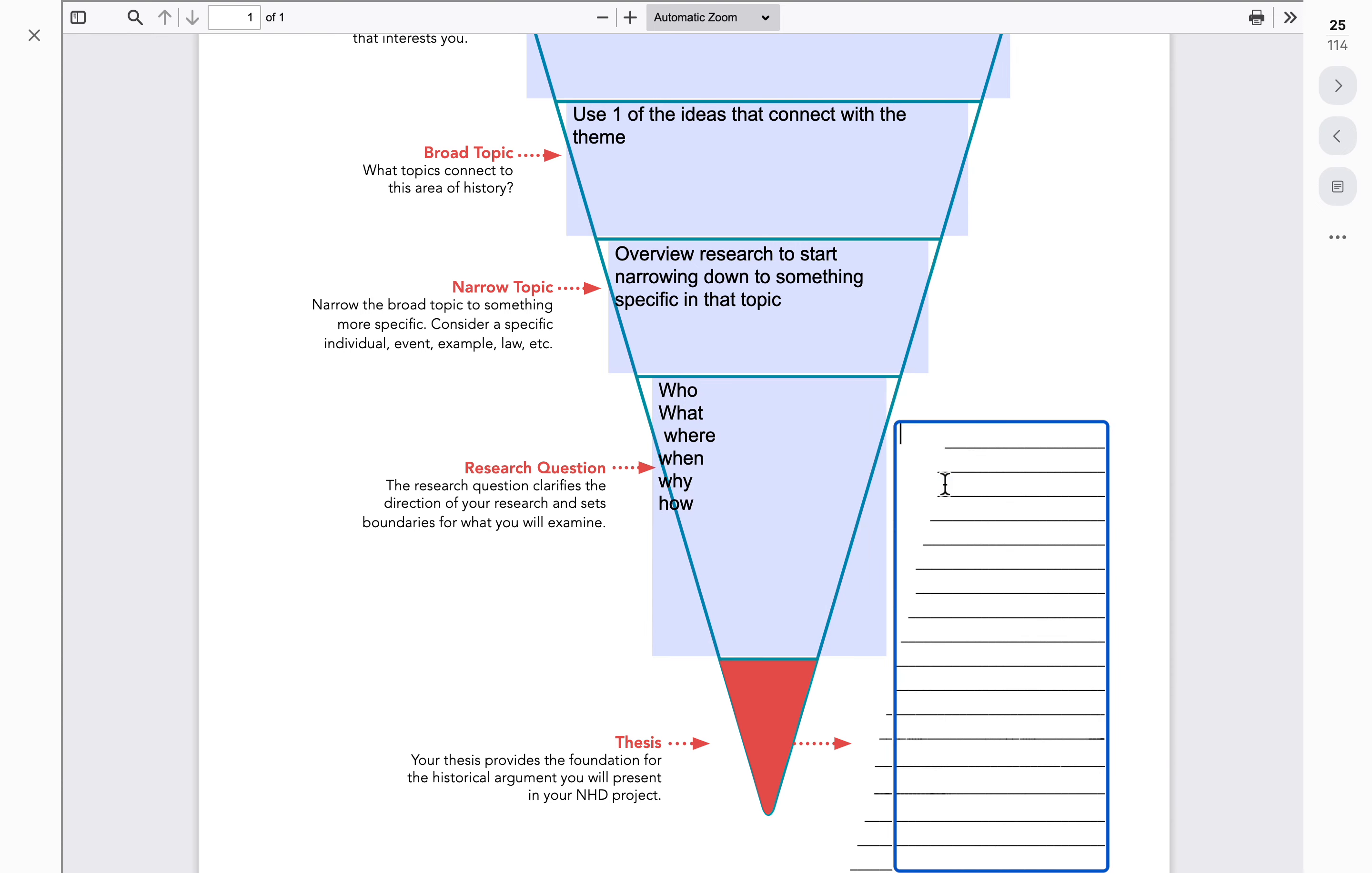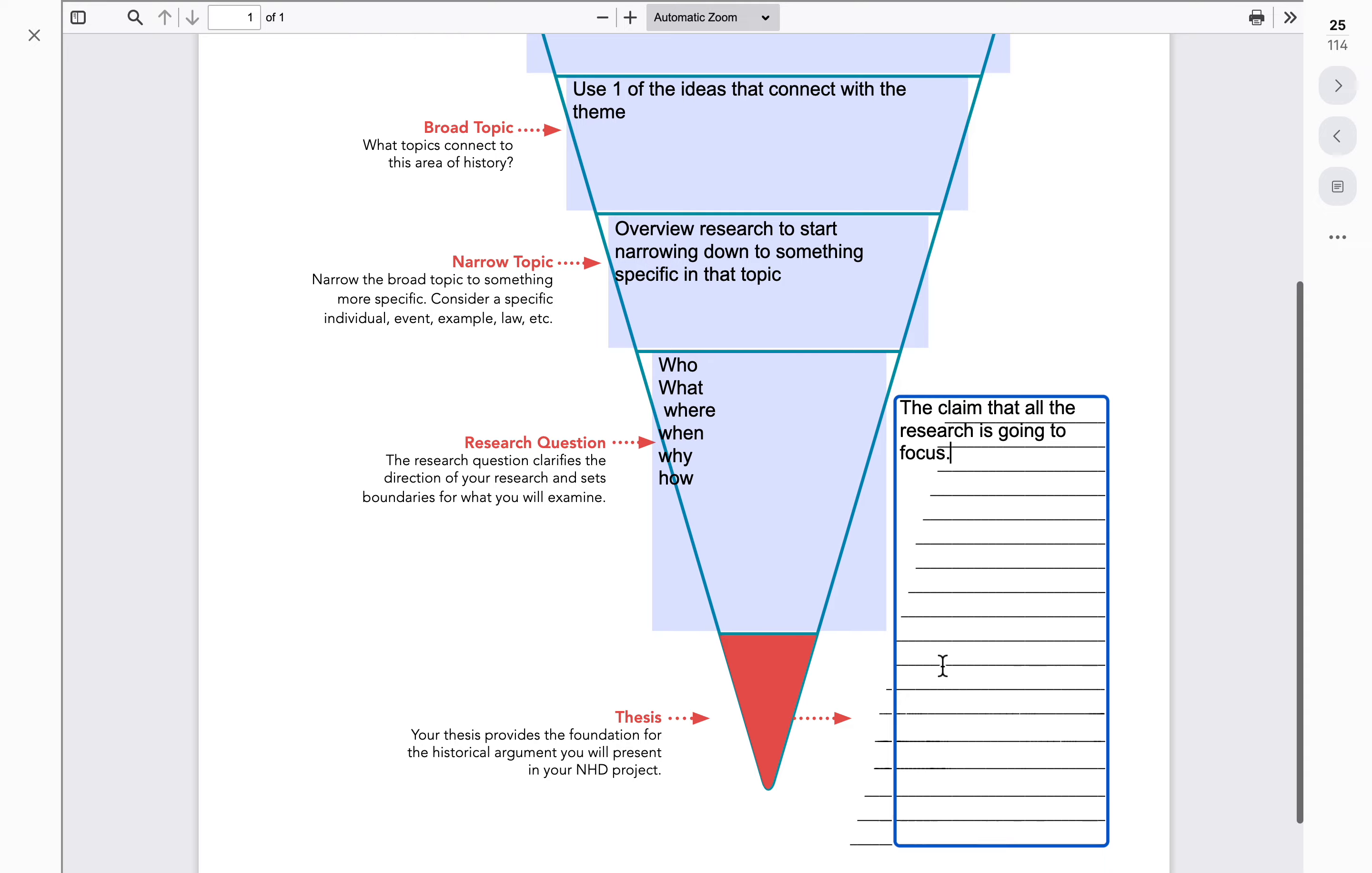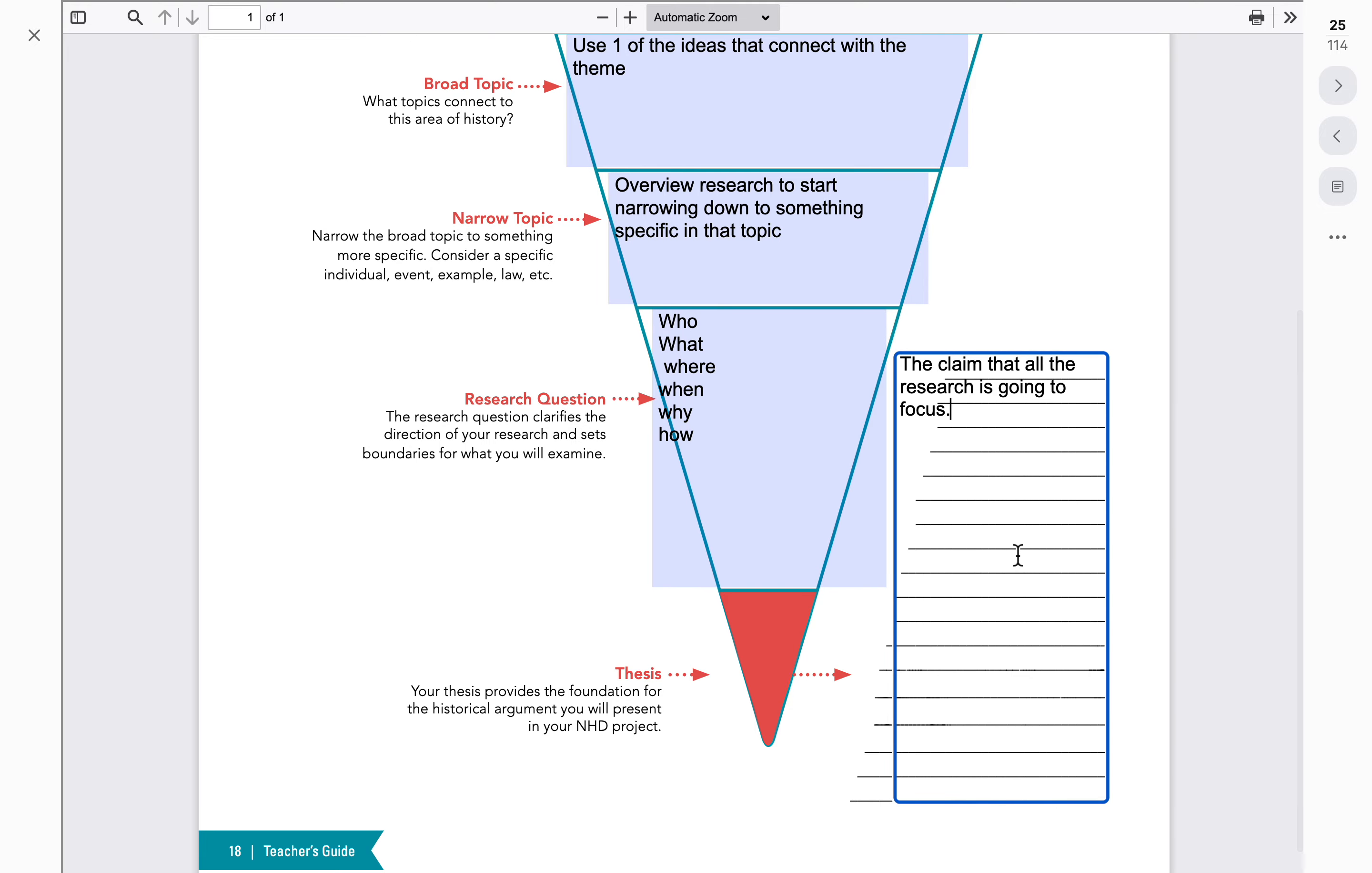Now, when we get to the thesis statement, this is the claim that all the research is going to be focused on. So what essentially we're doing is we're gathering evidence that really is that historical argument that you're going to present in your project.